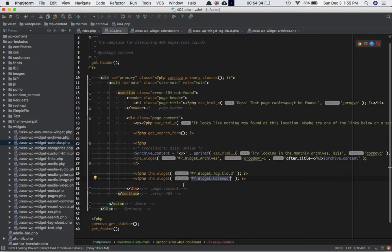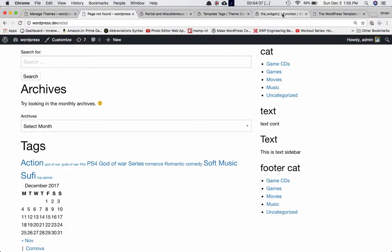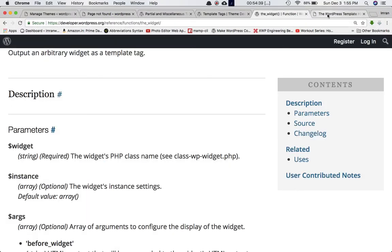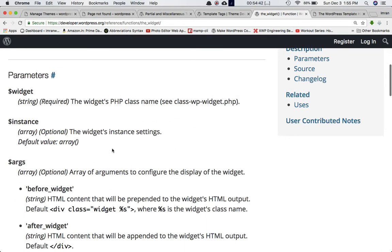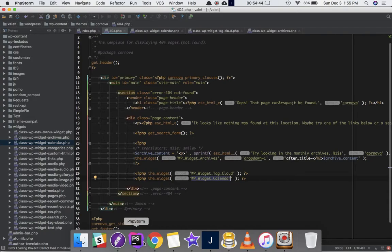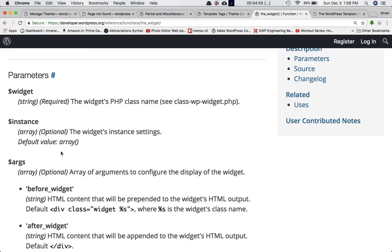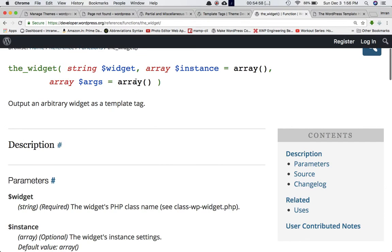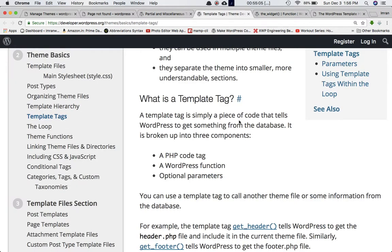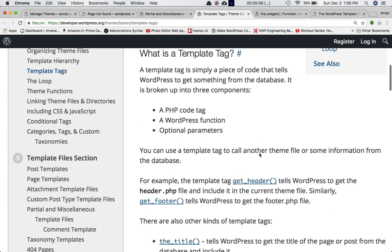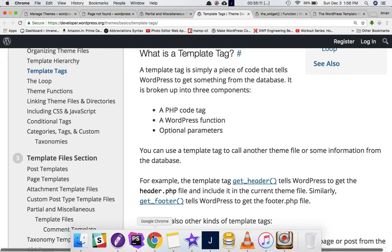The job of the widget function is to display random widgets based on what PHP class you pass inside it. For example, WP_Widget_Archives gives you the archives widget, WP_Widget_Calendar gives you the calendar, and WP_Widget_Categories gives you the categories widget. It works as a template tag — a set of code that tells WordPress to get something from the database.